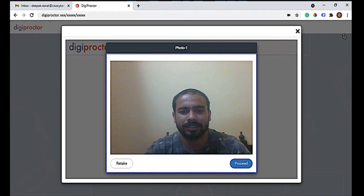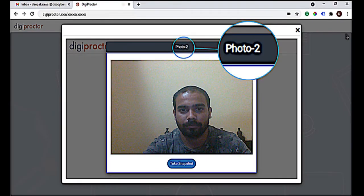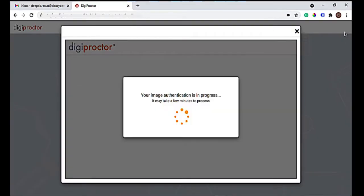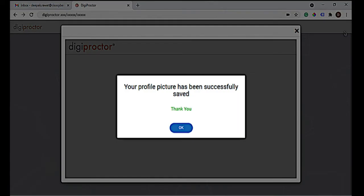If the clicked image is not okay, you can retake the snapshot. Click Proceed if okay. You will now be asked to take the second snapshot — this is photo two. After this, you will see a message that your photos have been submitted for authentication. At times you may have to wait for a minute or two if there are many test takers authenticating at the same time.